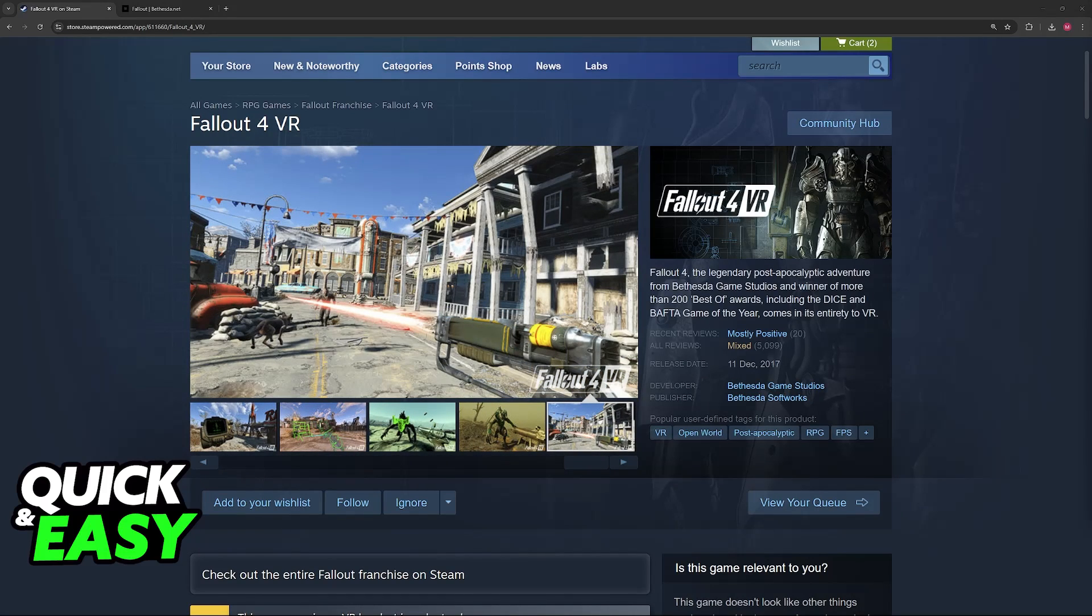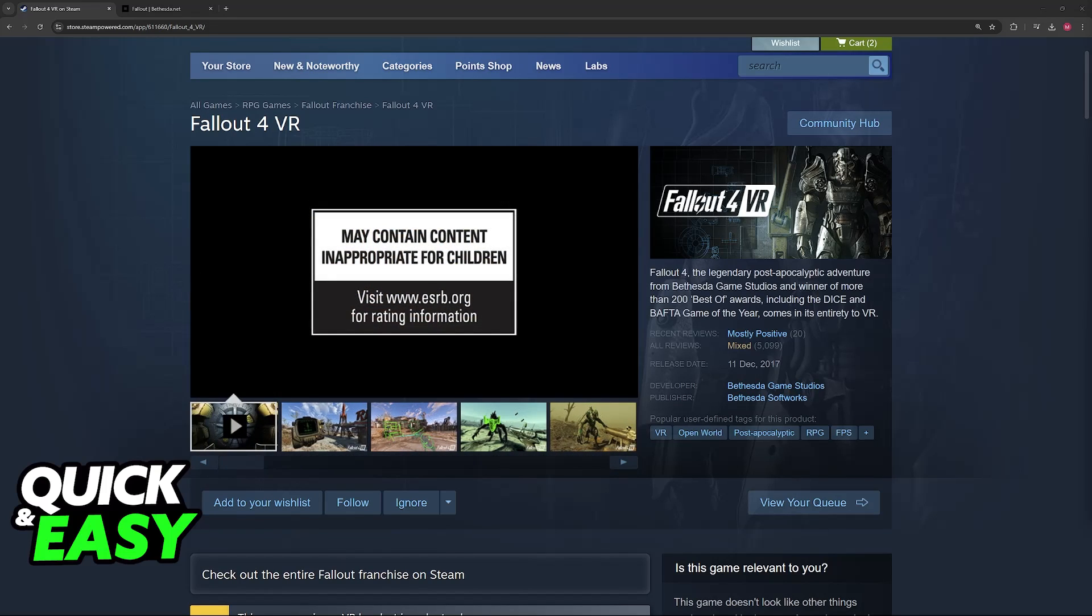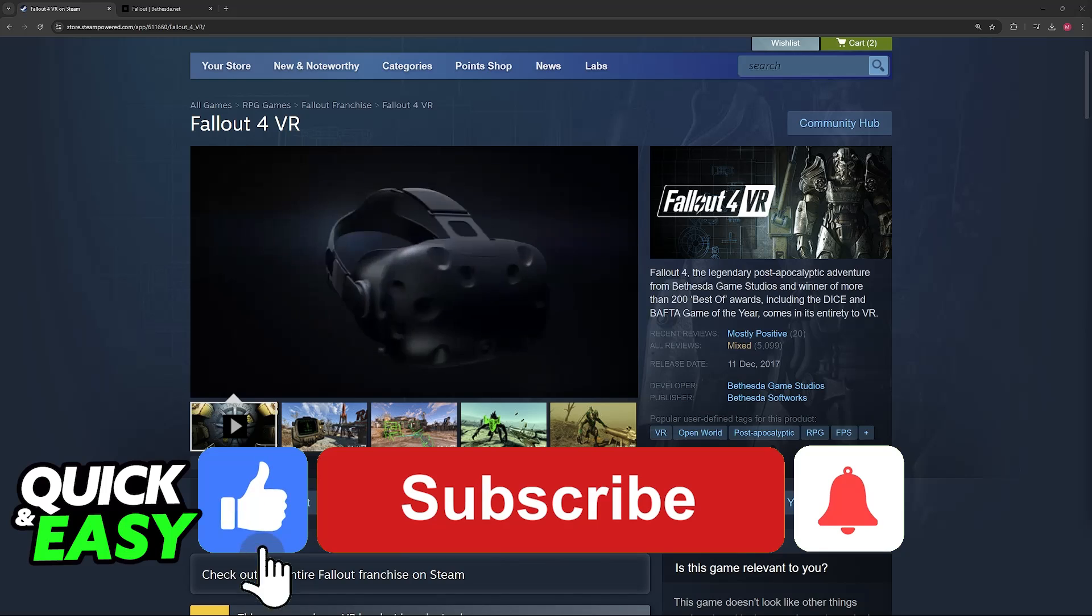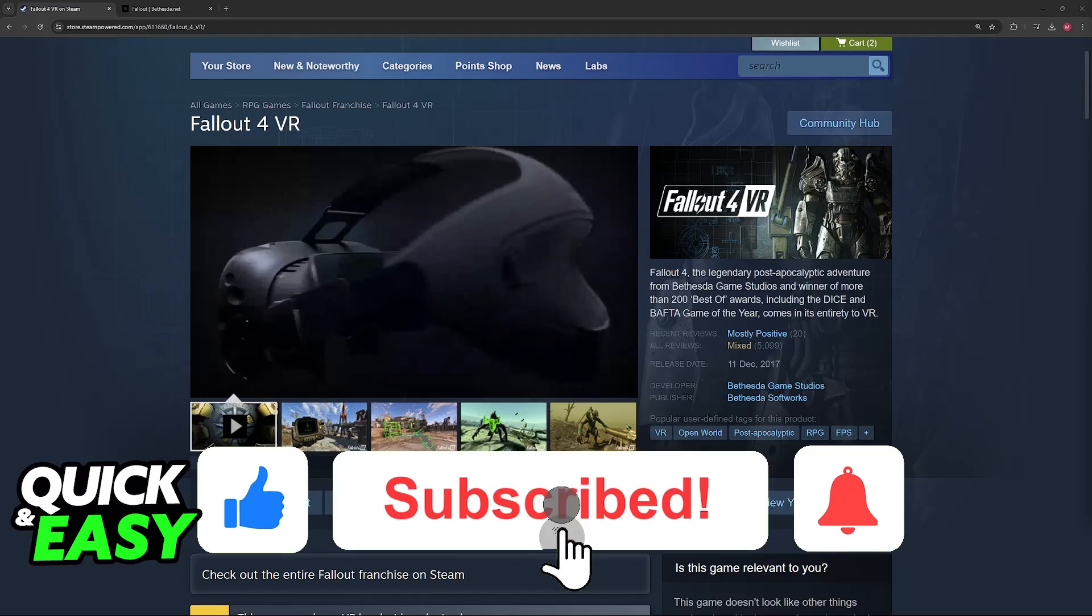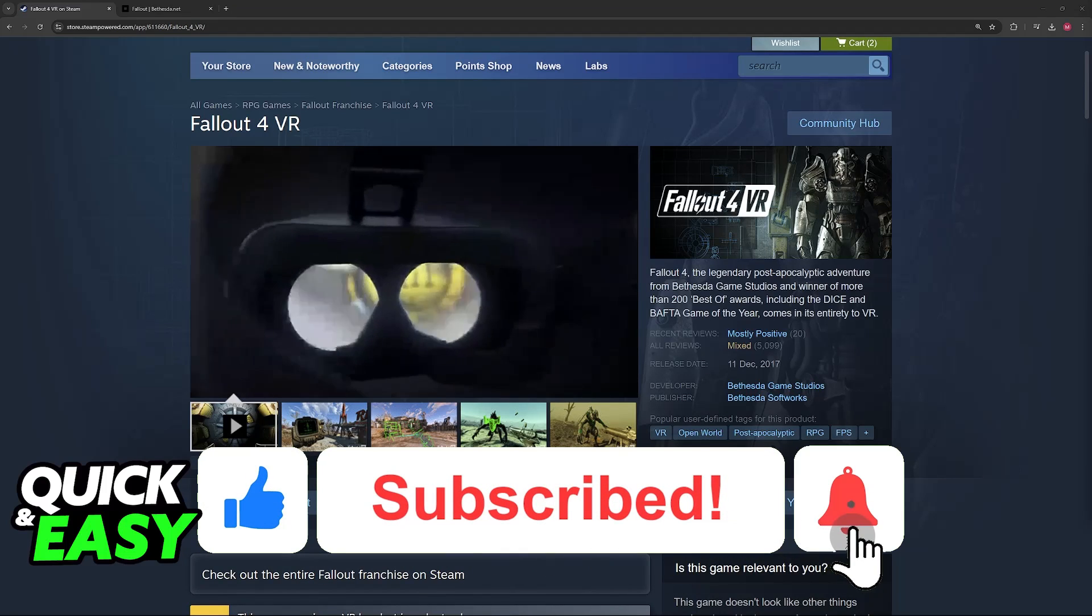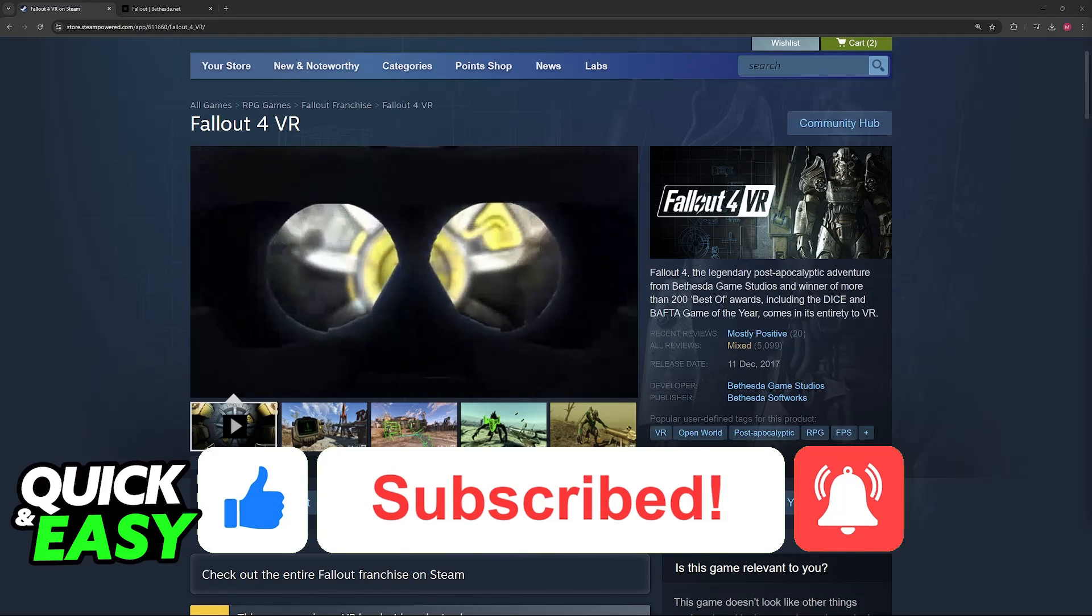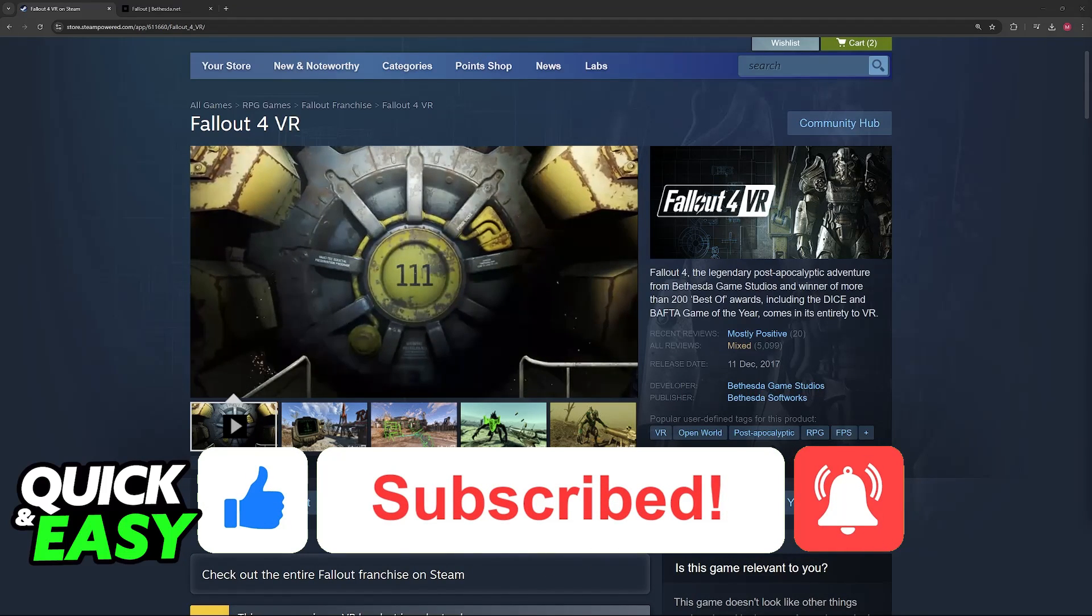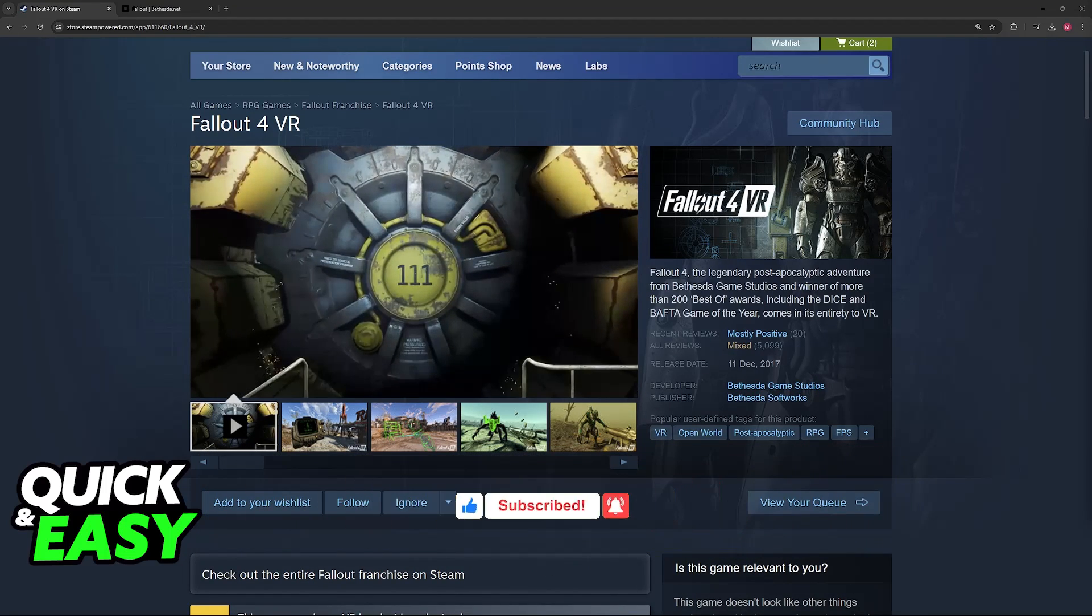I hope I was able to help you on how to play Fallout 4 on your Oculus Quest 2. If this video helped you, please be sure to leave a like and subscribe for more very easy tips. Thank you for watching.